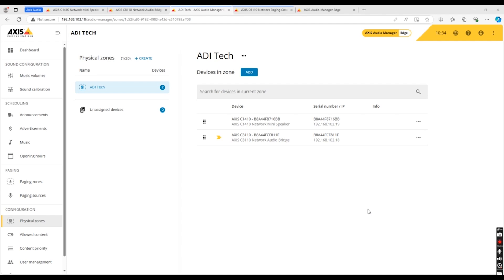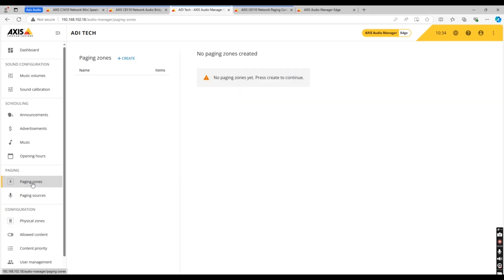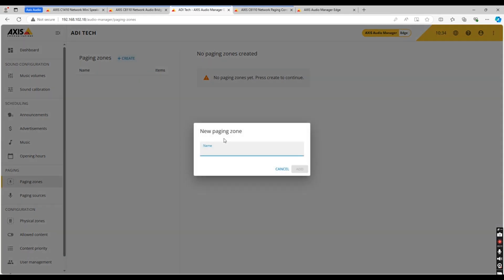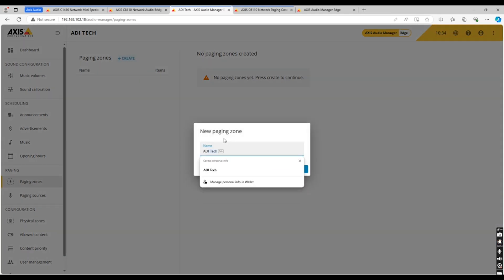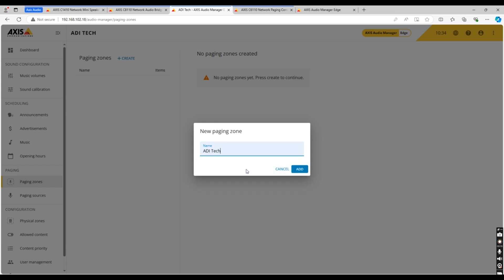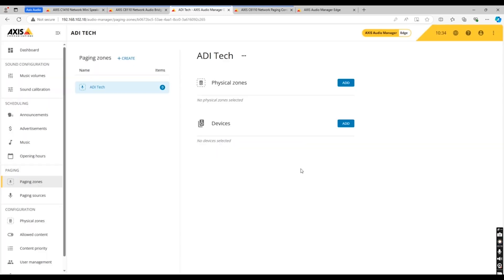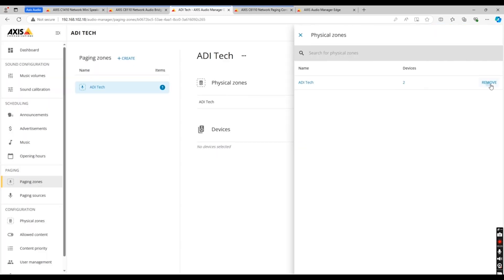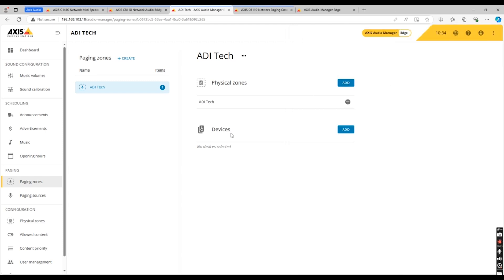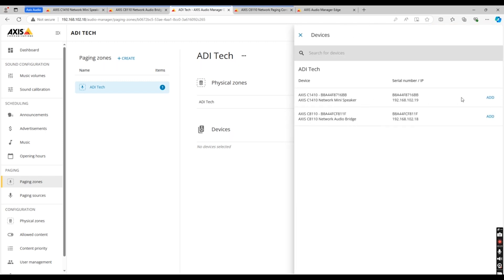Once your physical zone has been set up, you now need to set up your paging zones. On the left-hand side, head to paging zones and click create at the top. Again, we'll use the ADI tech lab as an example. Once this has been created, you need to add your physical zones and devices to it. As you can see, our ADI tech zone is there and we'll also add the mini speaker and network audio bridge.